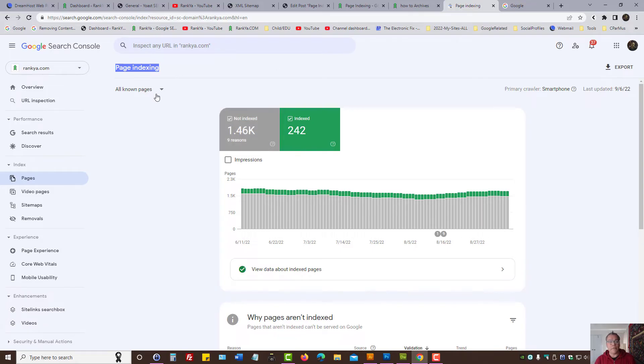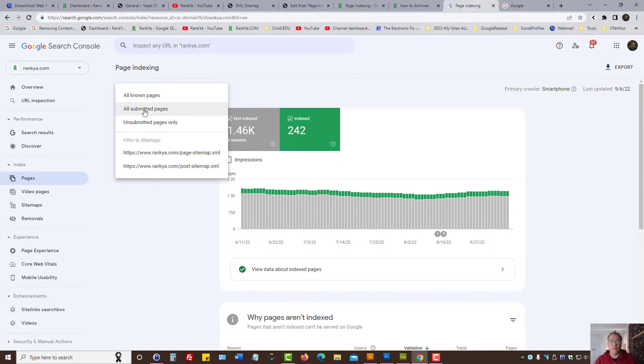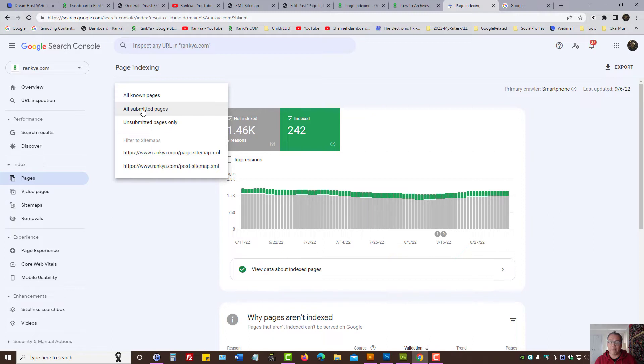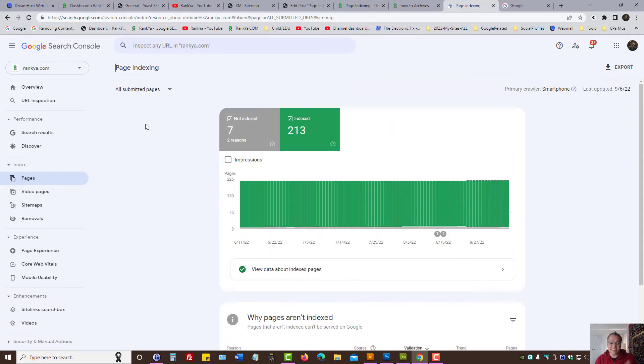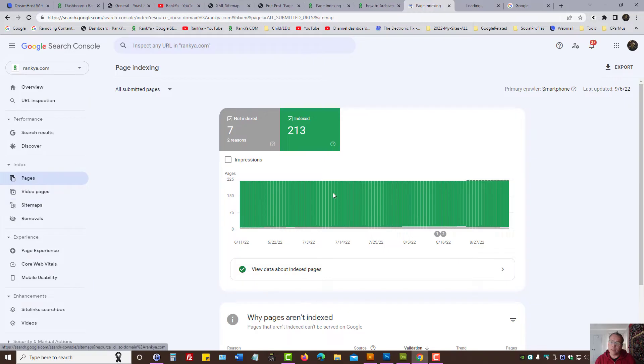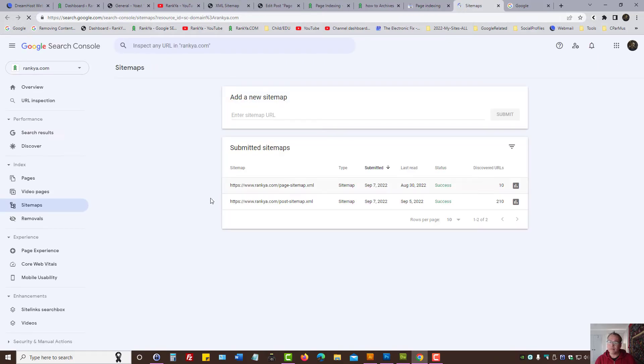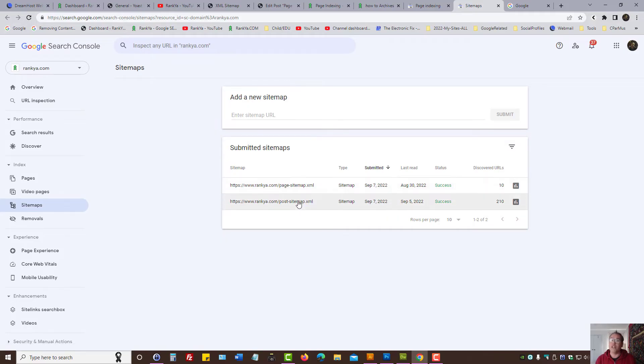Here, the page indexing, we have different options here. Best practice always is all submitted pages. Select that. Because if you're having issues here, what this is saying to you is you've submitted an XML sitemap that has many URLs.